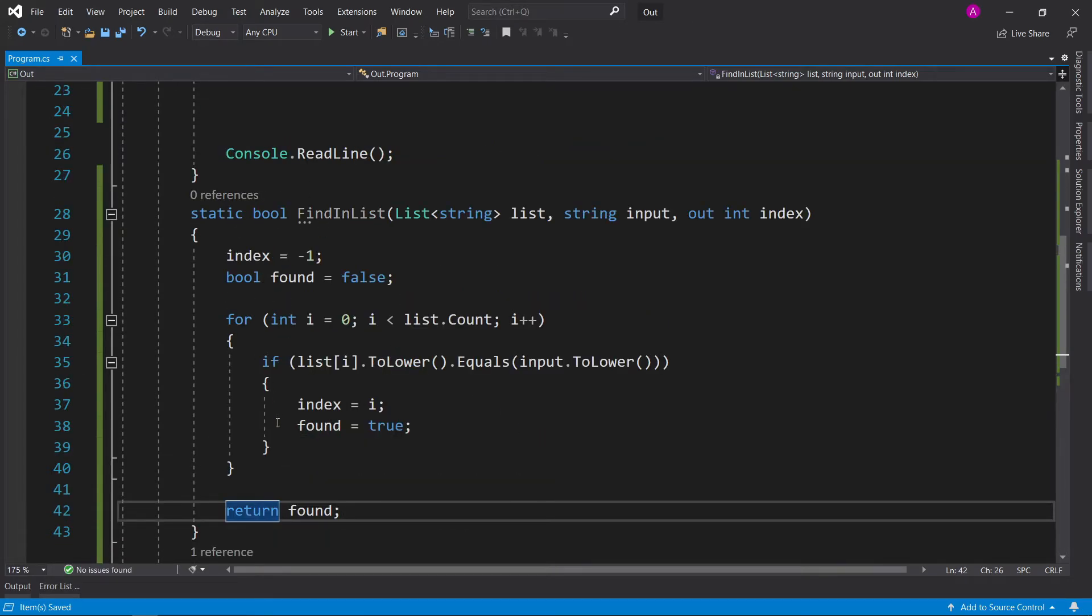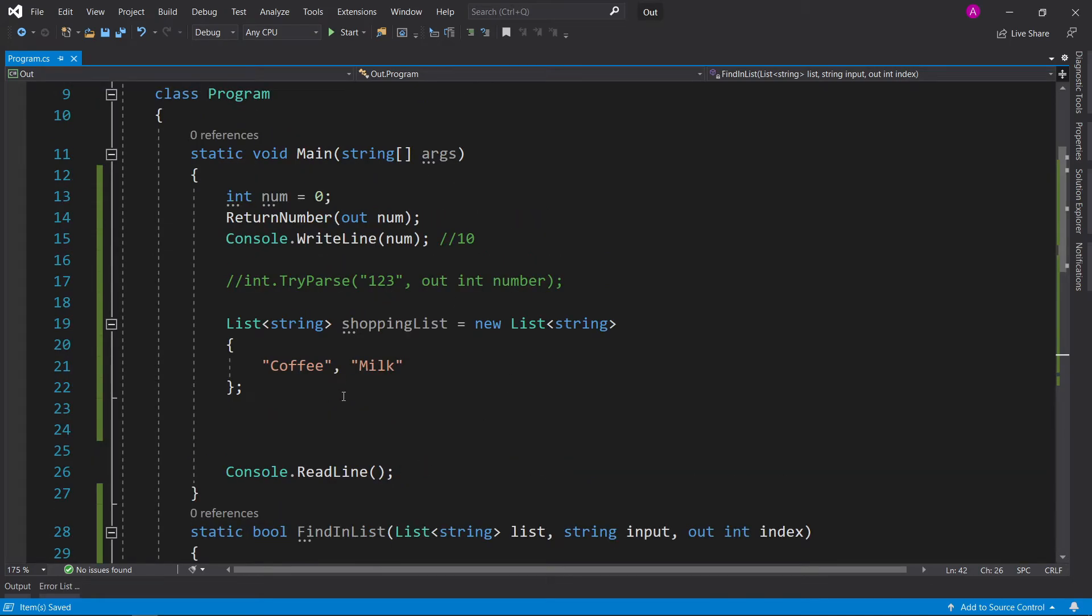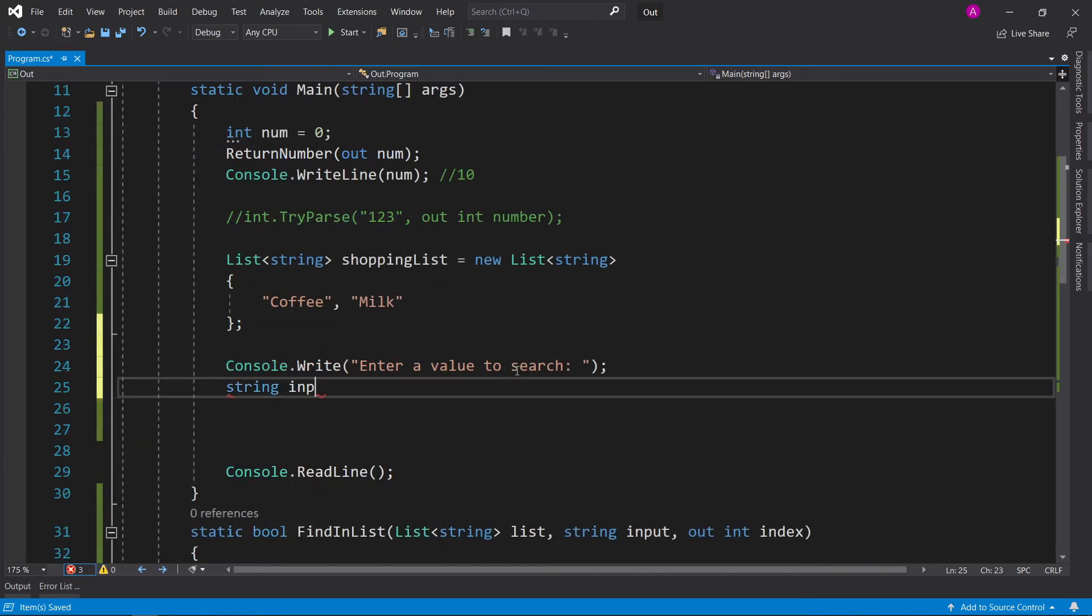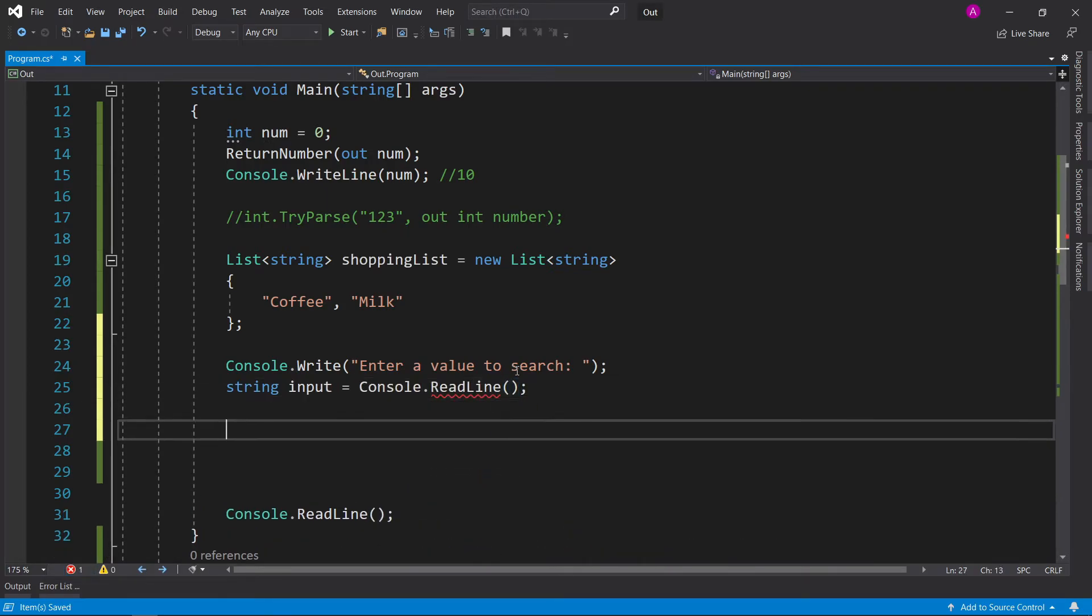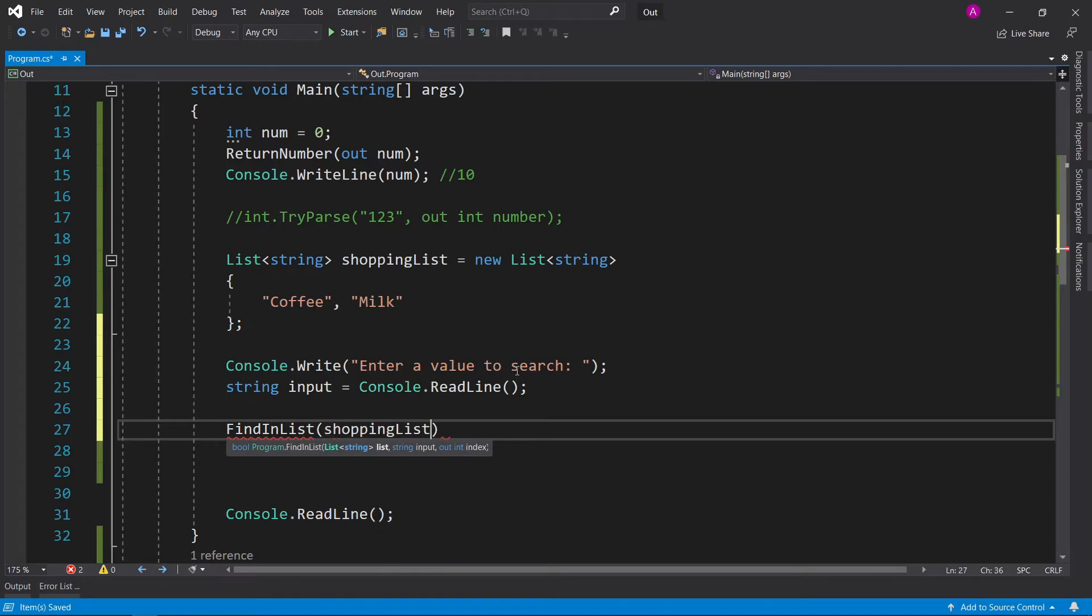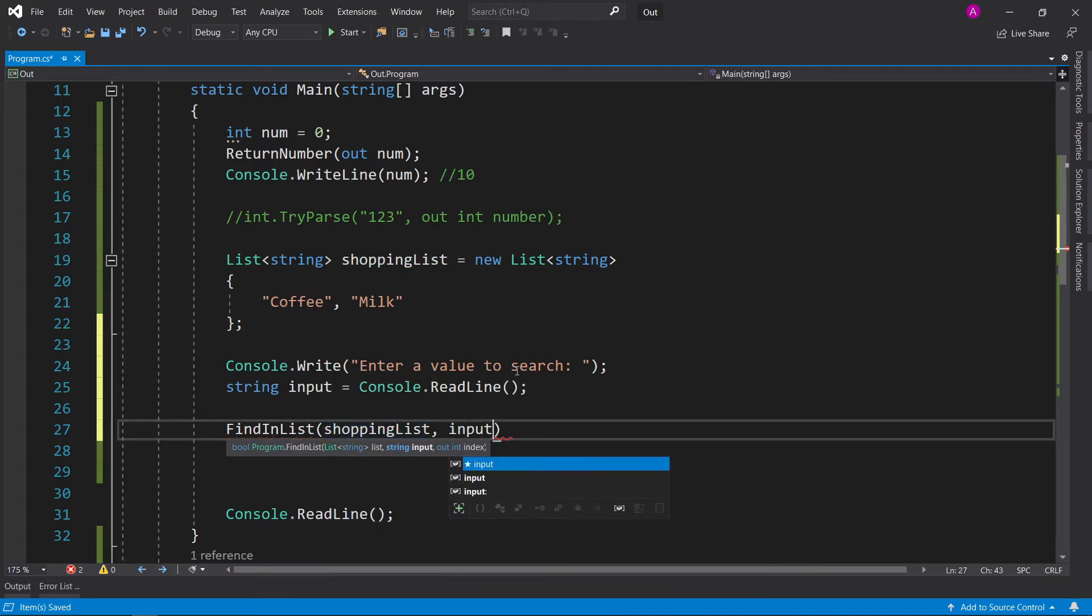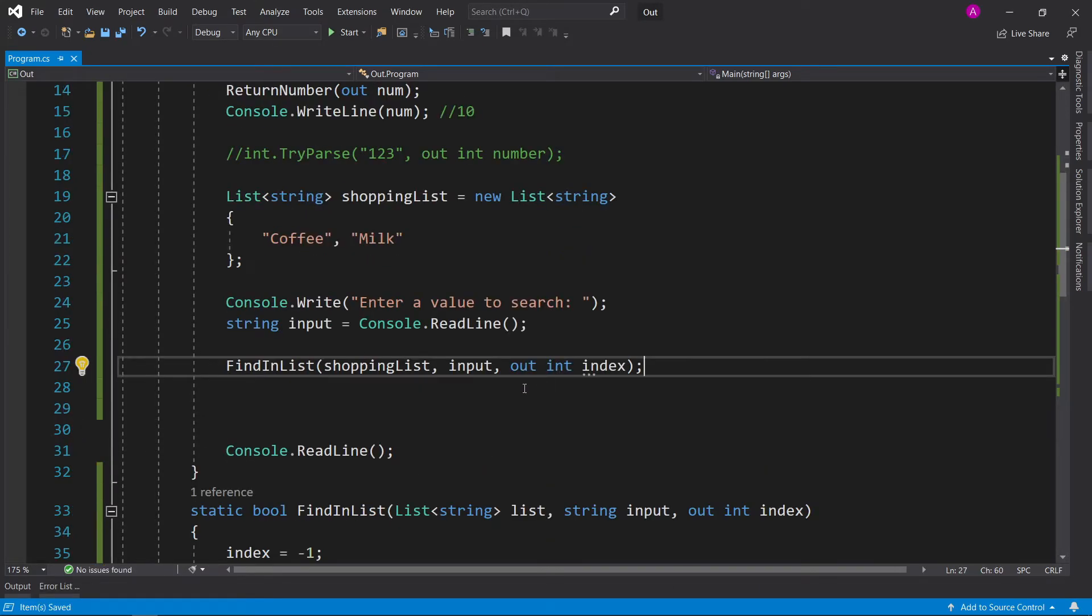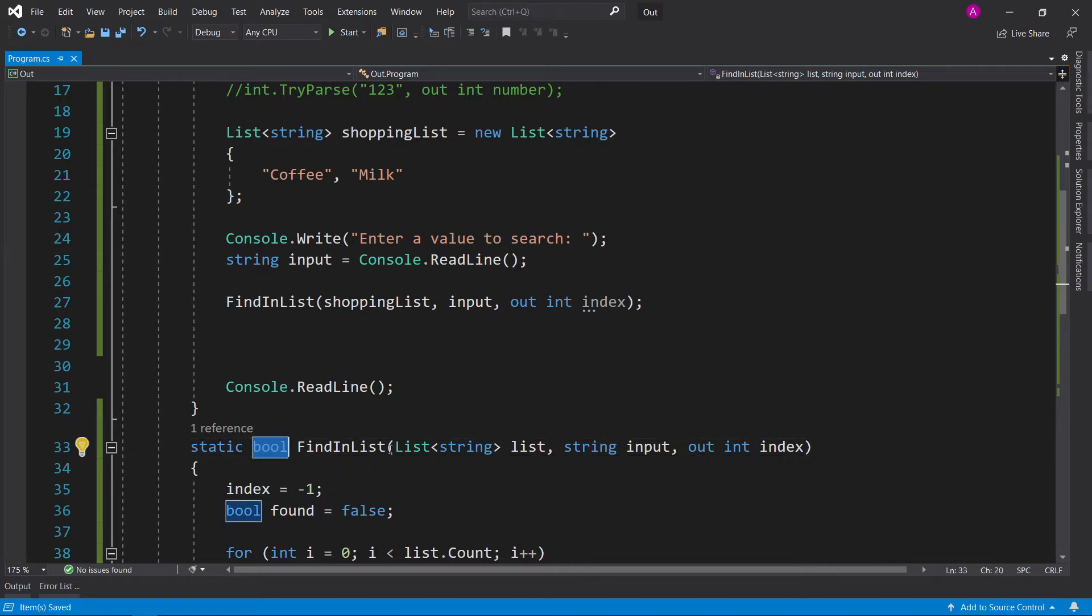So let's try and actually use it in our code now. So we could say Console.WriteLine, remove the line, and say enter a value to search. String input equals Console.ReadLine. And then we can call our FindInList function with our shopping list, and then our input, and then we can have out int index. So now we've called our function, but we haven't done anything with the Boolean response.